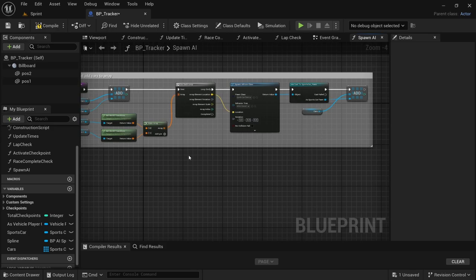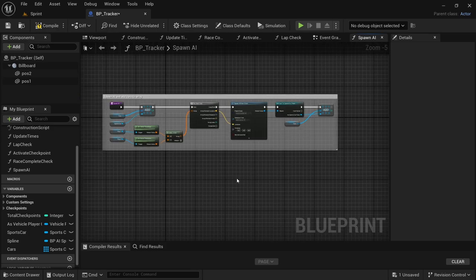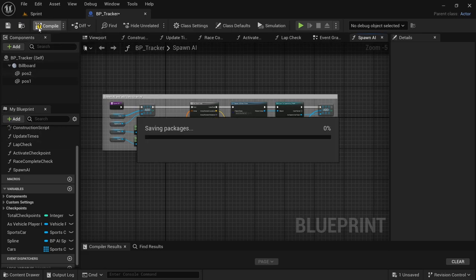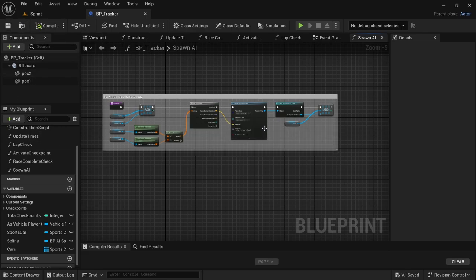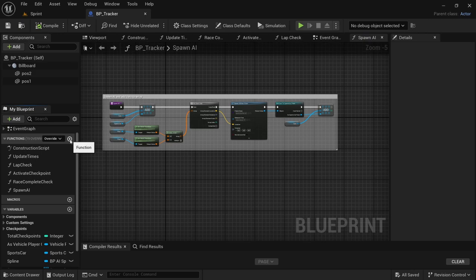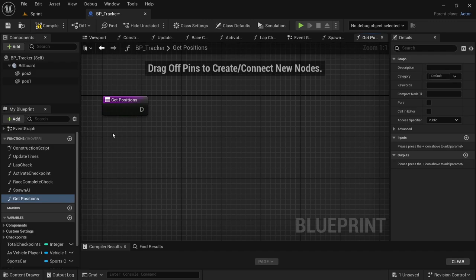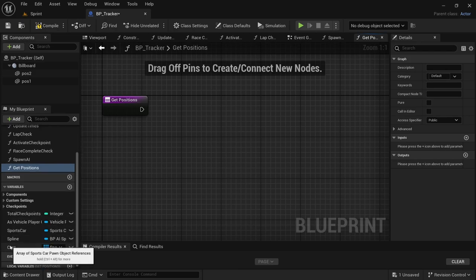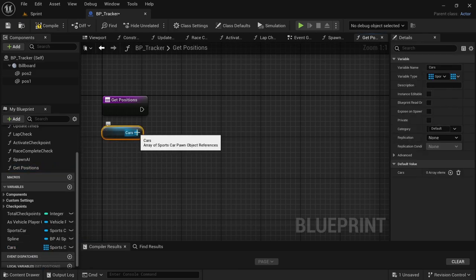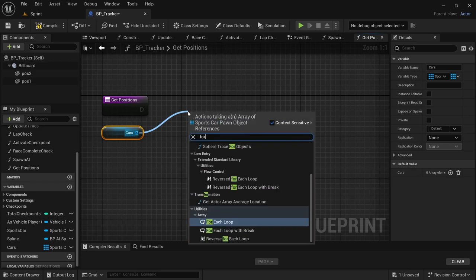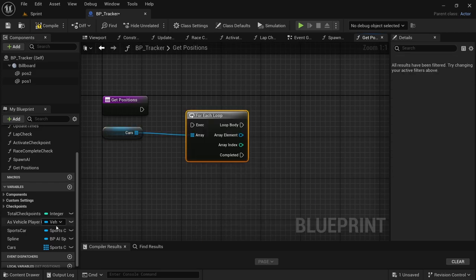That's how you would go about spawning different cars in your race. Now on to today's video — we're going to do the race positions. Head over to the functions and create a new function called Get Positions. Here we're going to get the position of every car in the array. Drag in the cars variable, hold Control, drag in cars, drag off and add a For Each Loop, then drag in the spline as well.